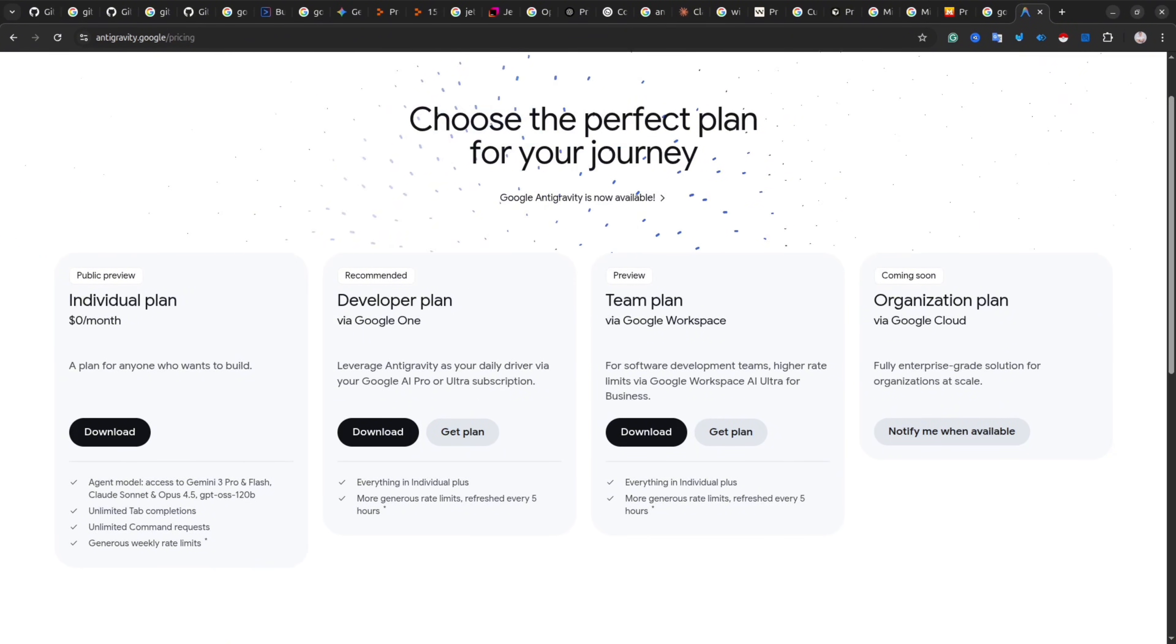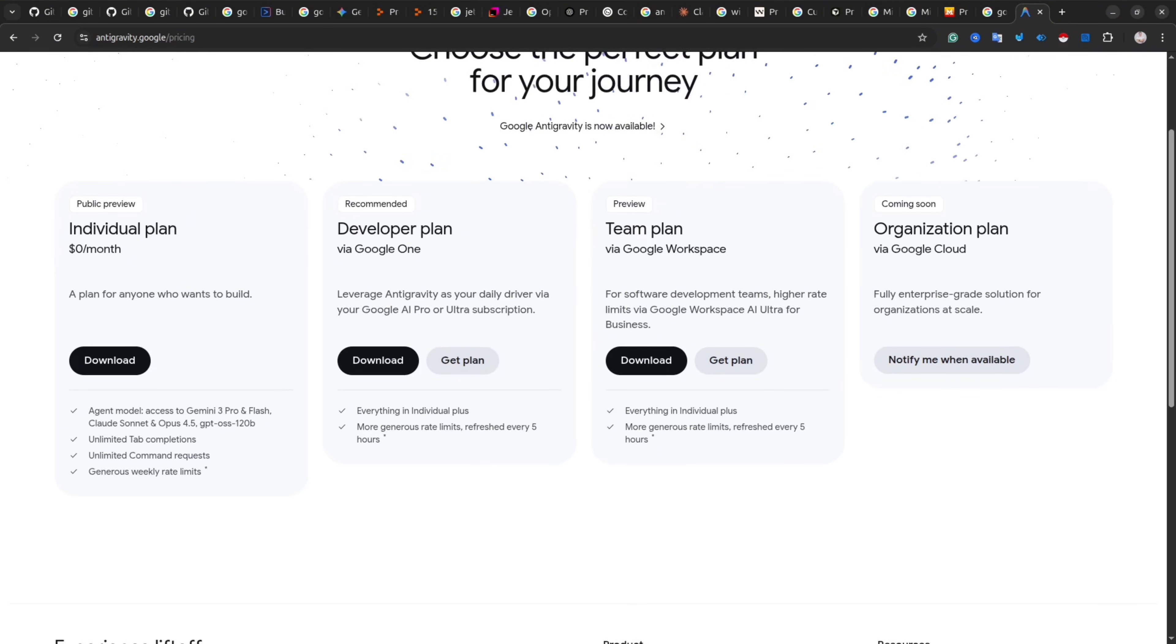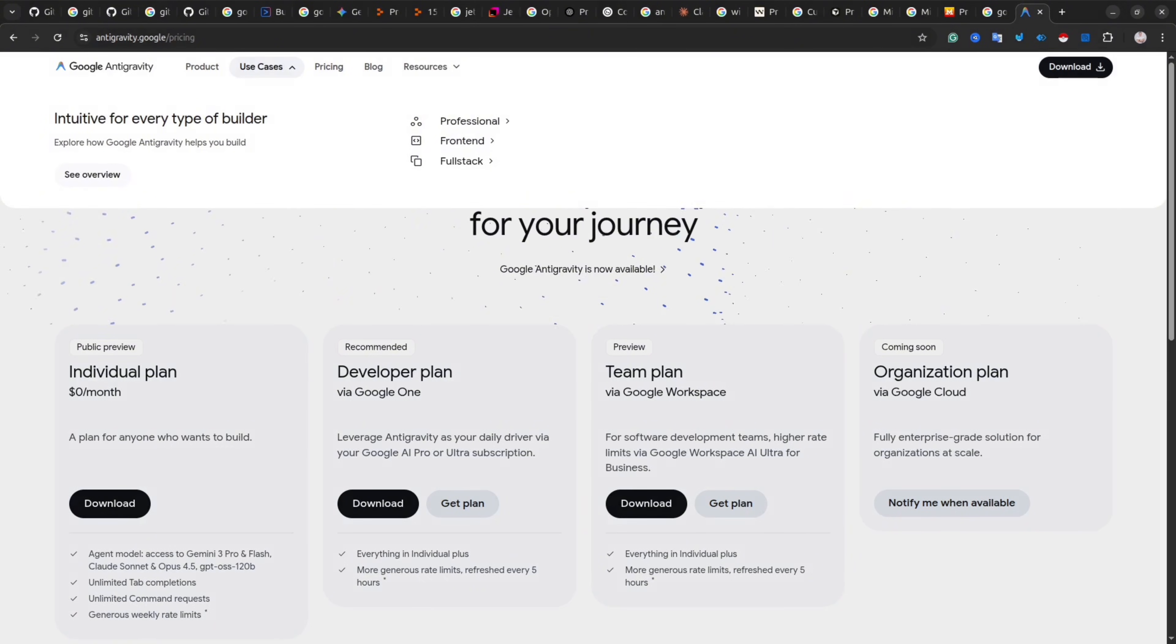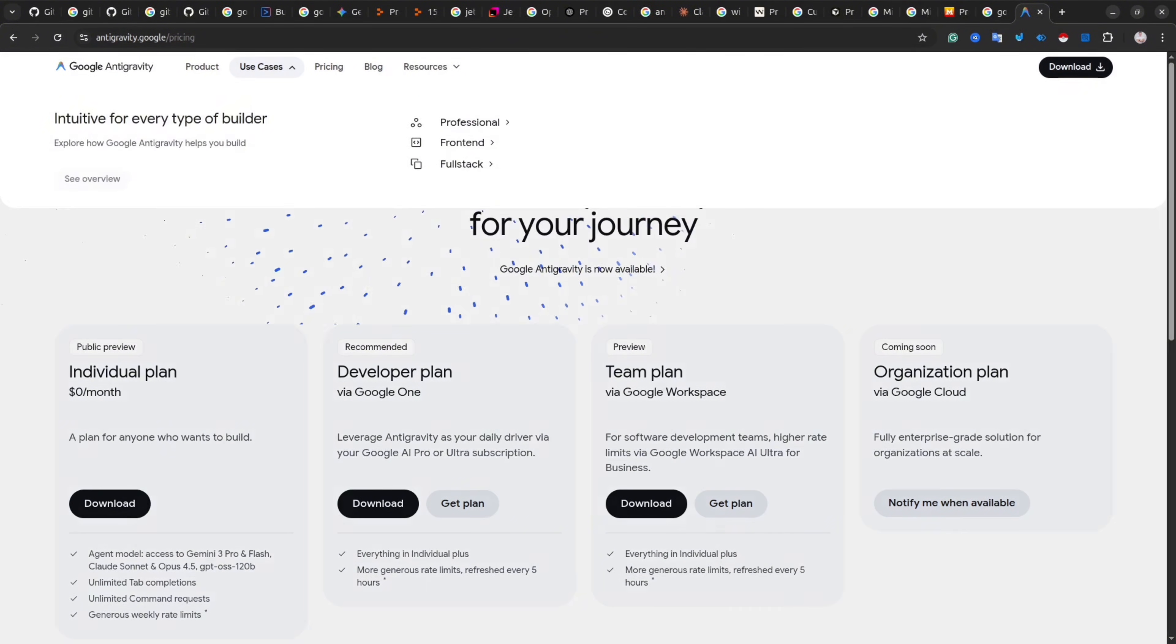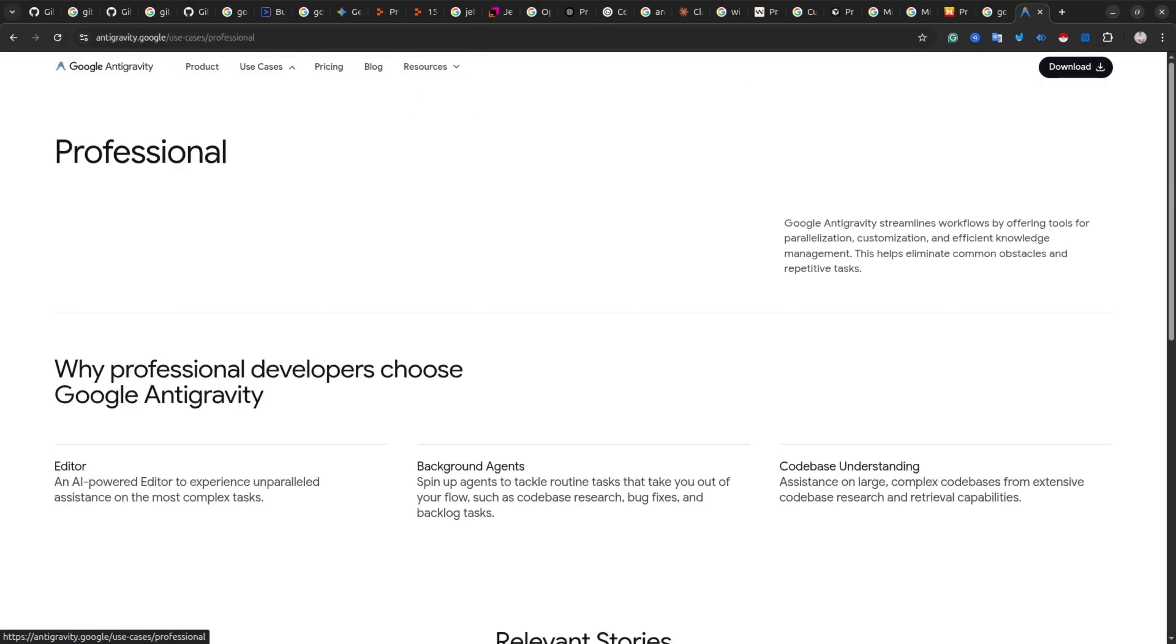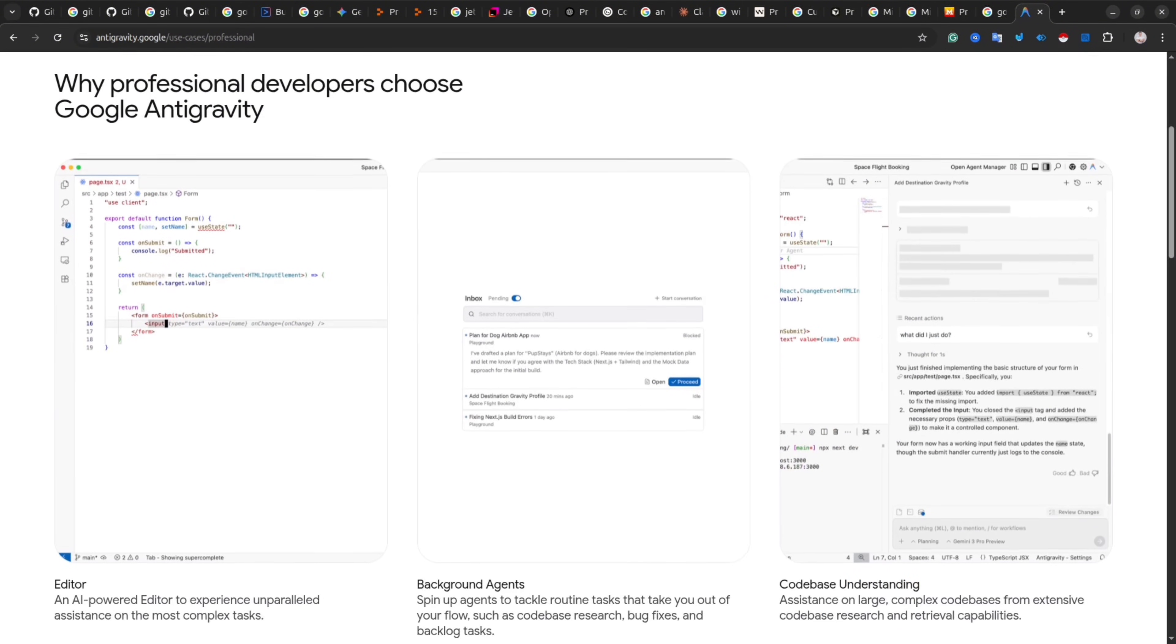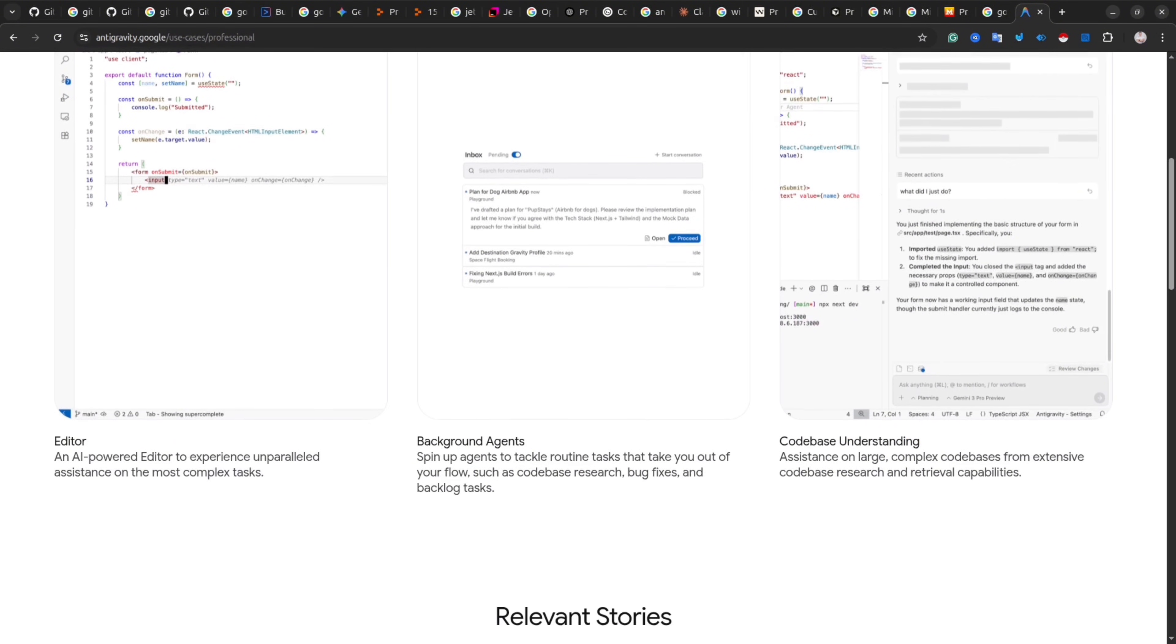The good thing is it's completely free, at least at this point, so definitely give it a shot because I think it's one of the most interesting IDEs so far. It's available for Mac, Linux, and Windows, so you can play with it and see if you like it. But like I said earlier, if you're a front-end developer, then I think it's a must-have tool.